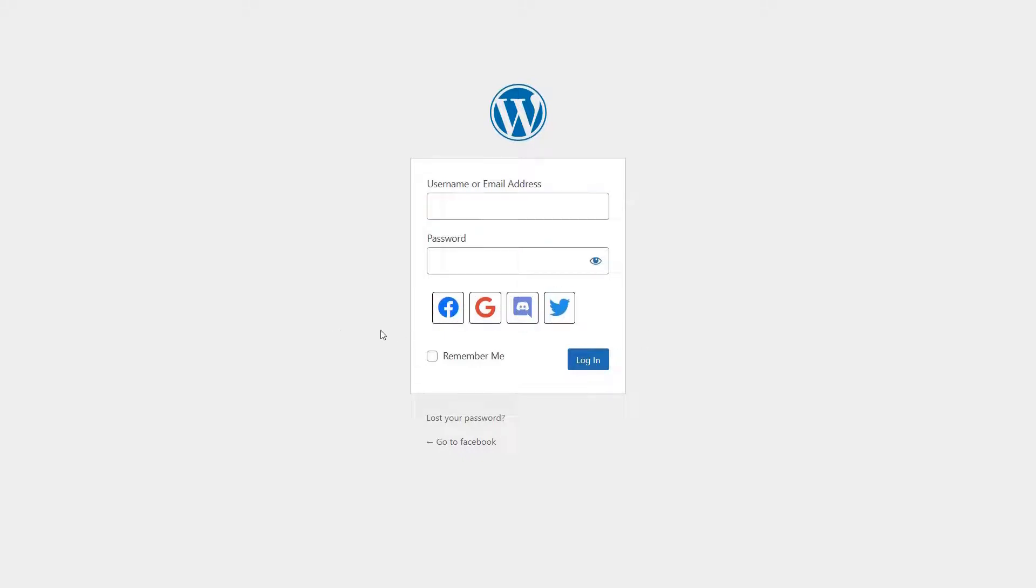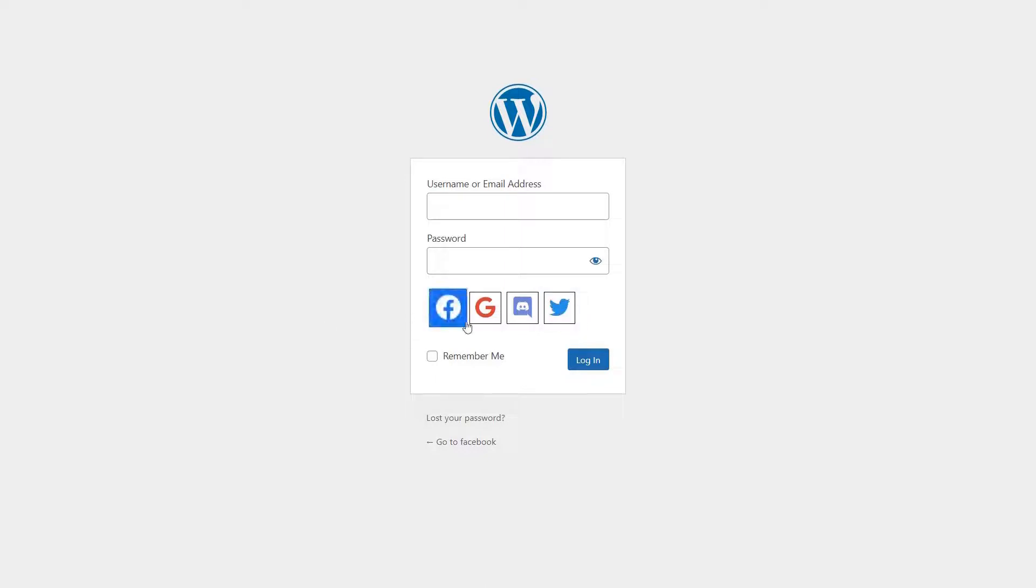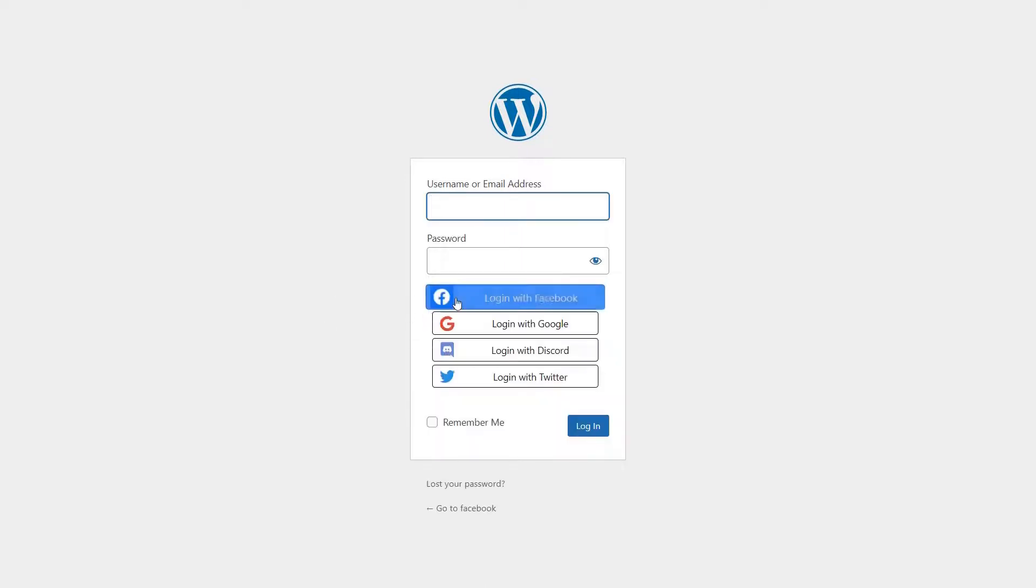Rounded edges. Square buttons. And long buttons.